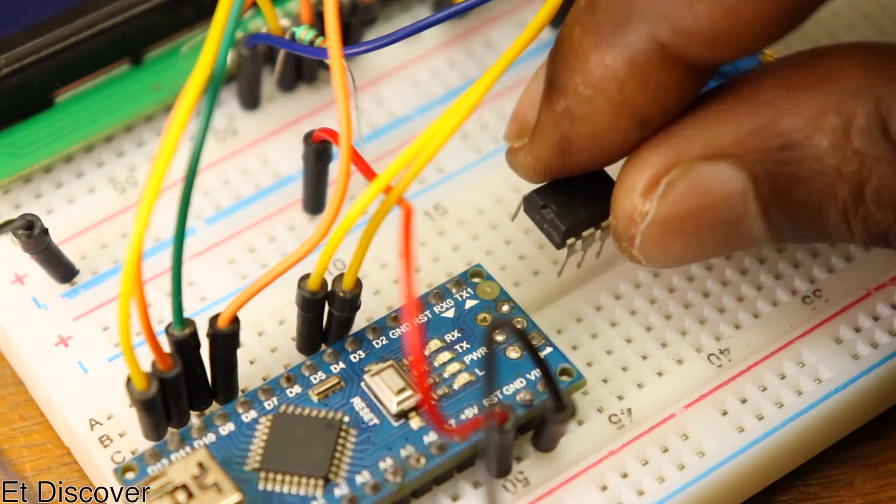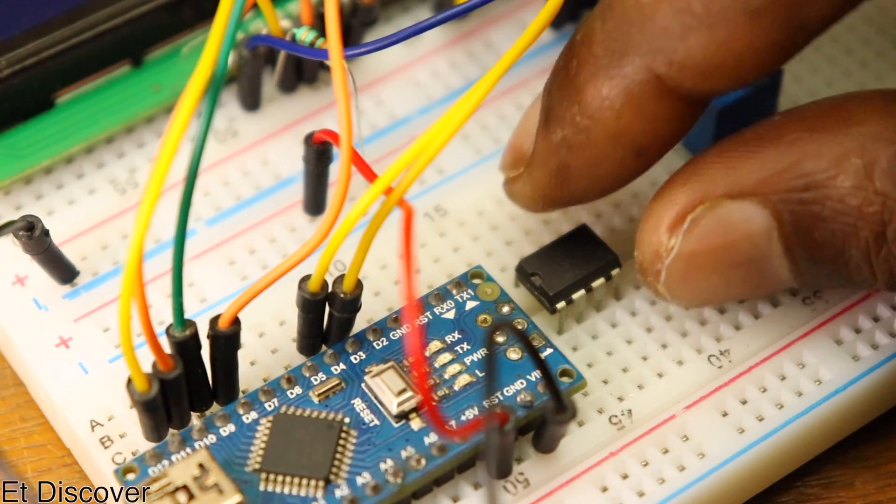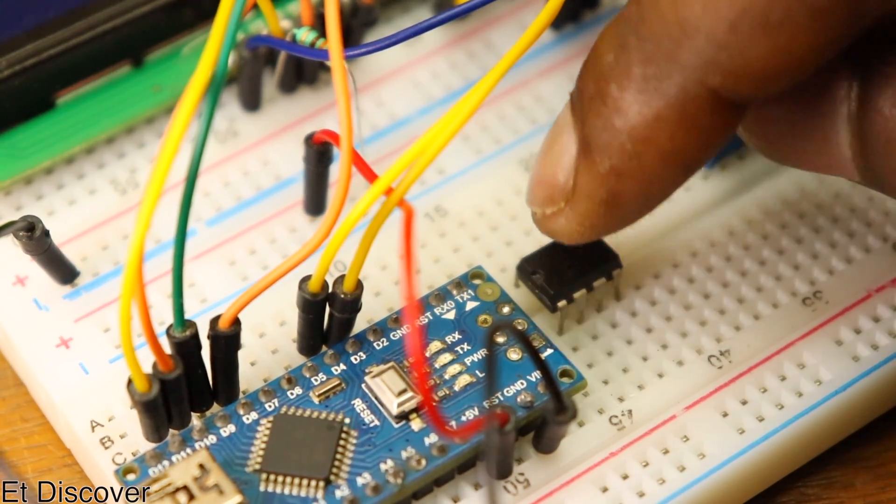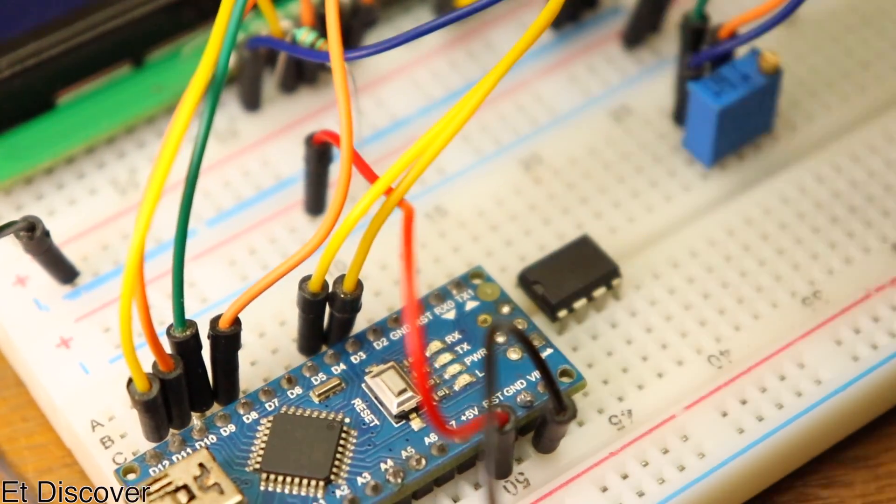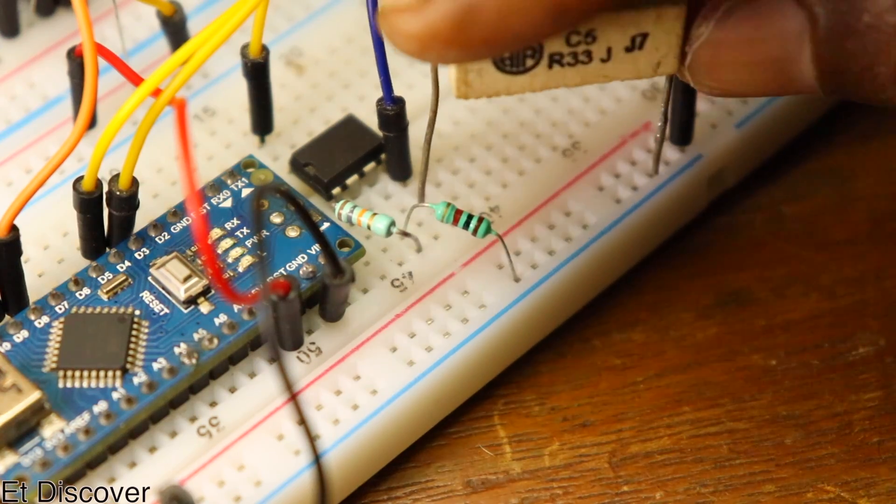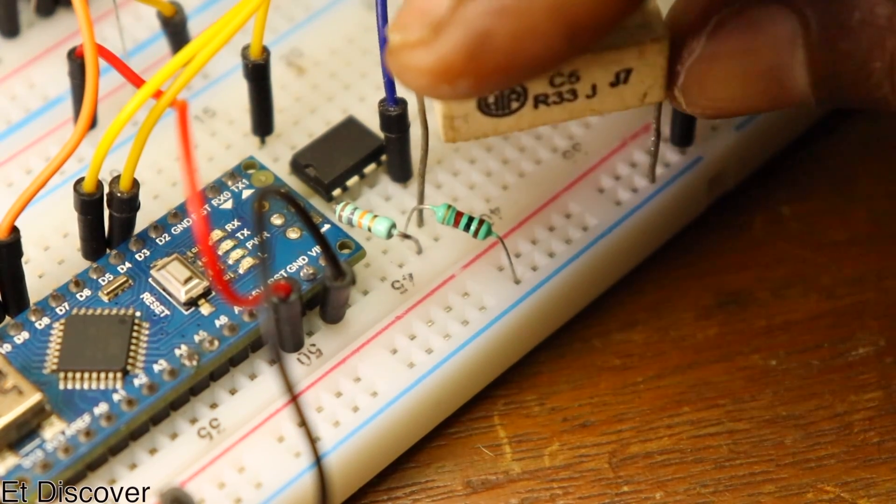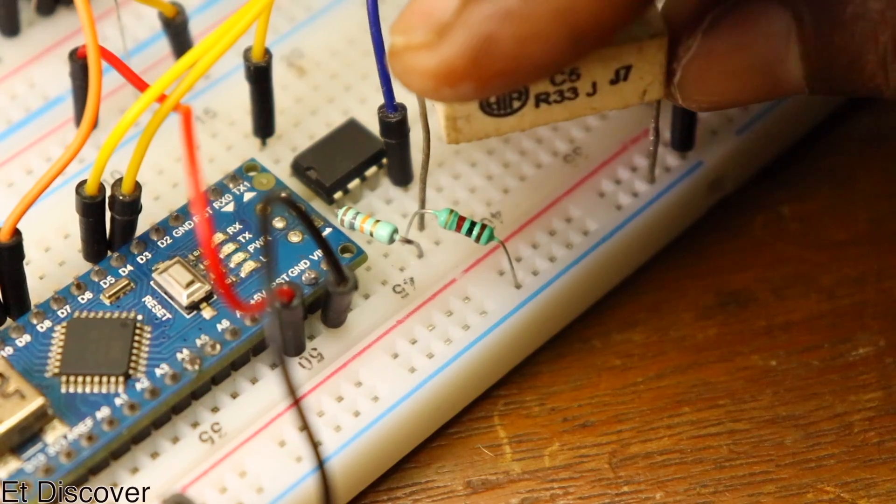I put LM358 IC on this breadboard. And I connect all the necessary wires with Arduino Nano to this op-amp IC.